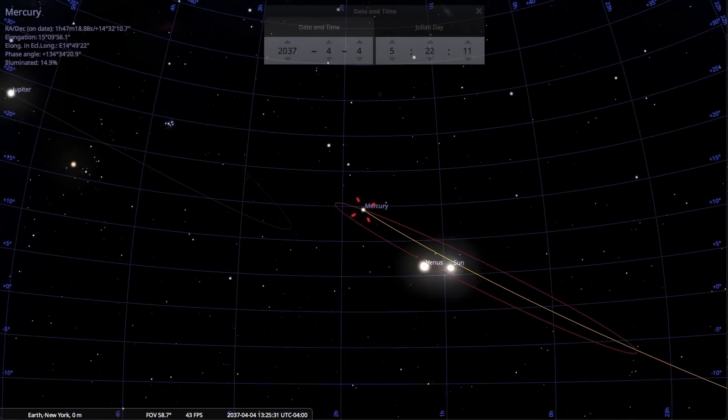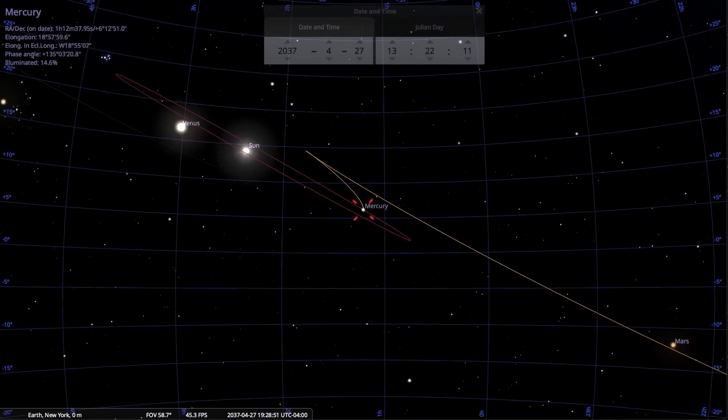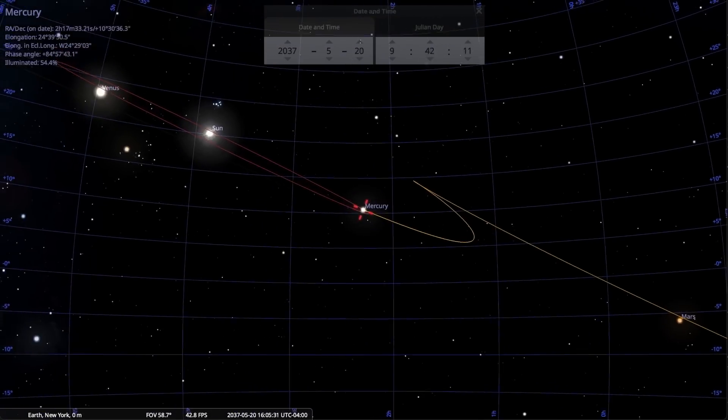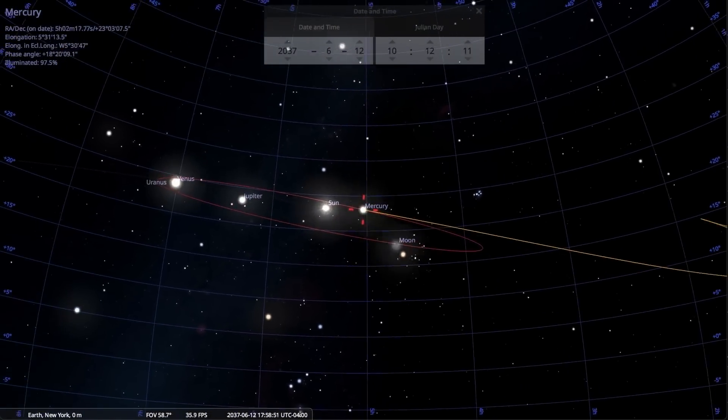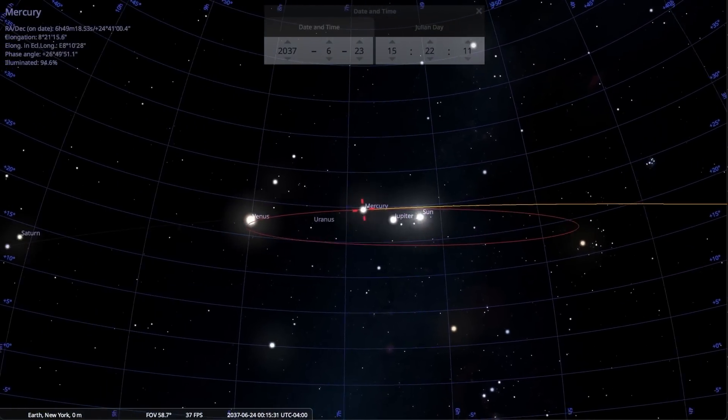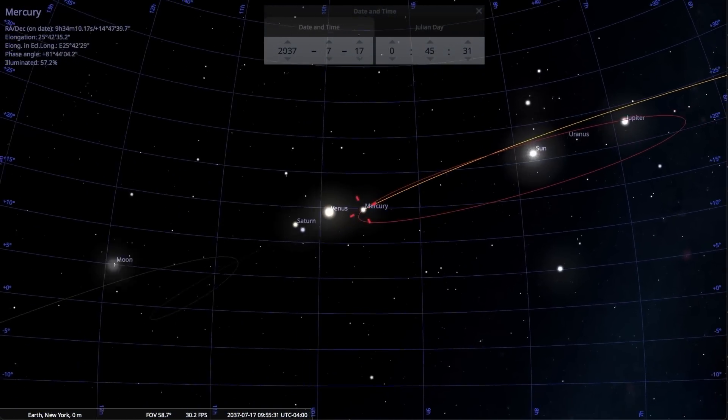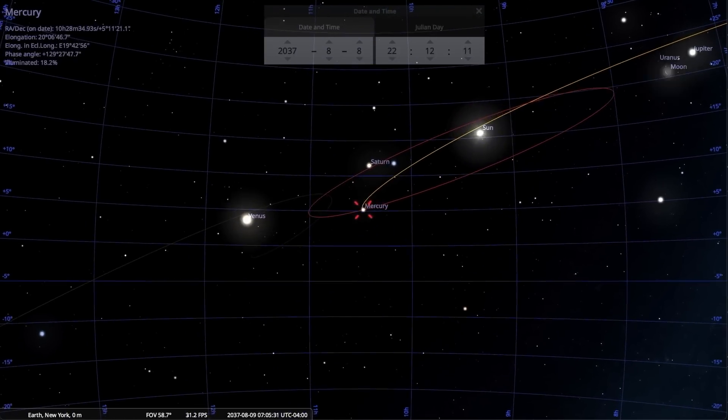Remember, retrograde motion is due to the fact that all the other planets orbit the Sun. Some orbit nearer to the Sun, and some orbit farther from the Sun.